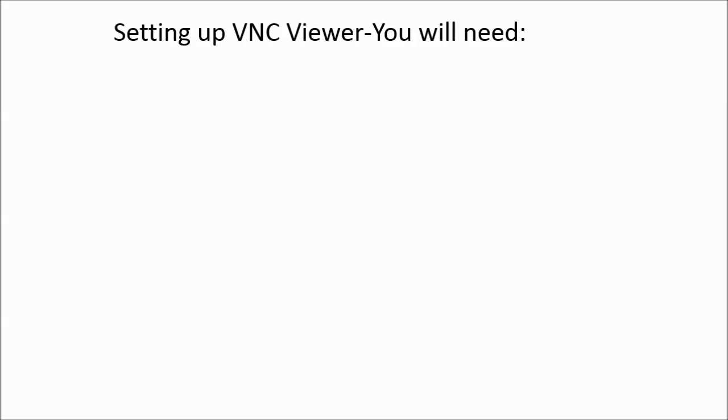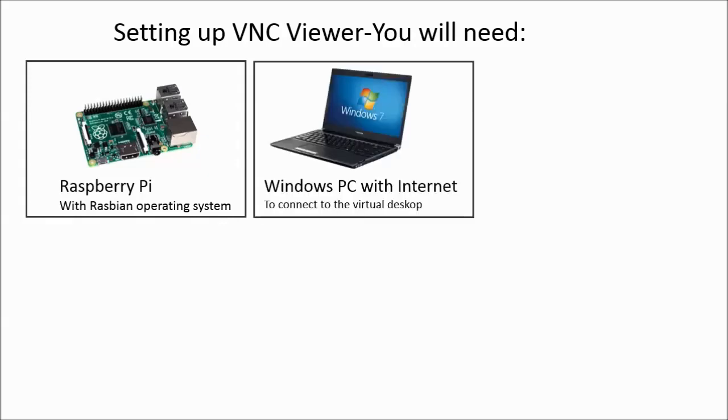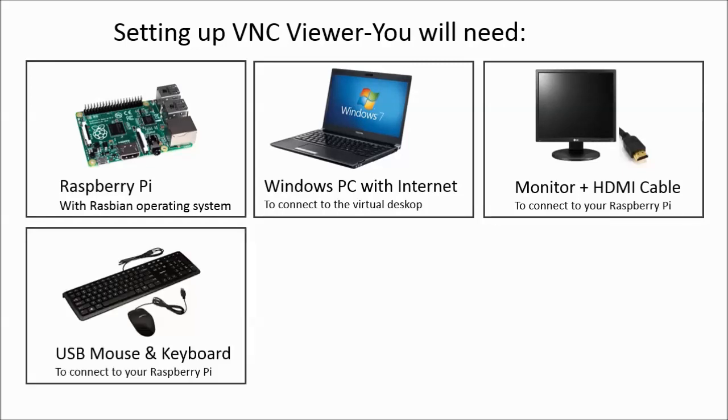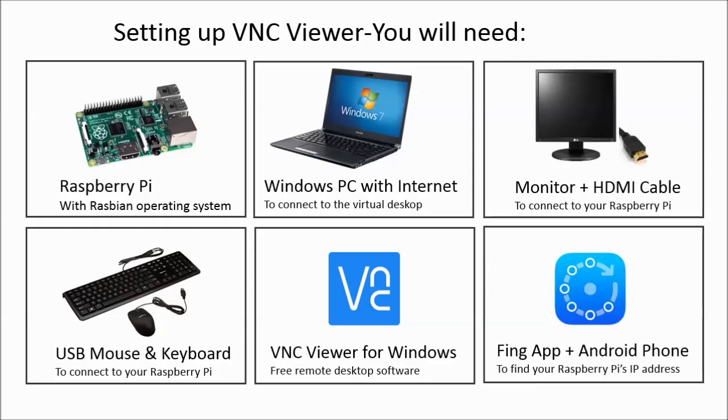To set up the VNC Viewer you will need the following: A Raspberry Pi with a Raspberry Operating System, a Windows PC with Internet, a monitor and HDMI cable to connect to your Raspberry Pi, a USB mouse and keyboard to connect to your Raspberry Pi, VNC Viewer for Windows (it is a free remote desktop software), and the Fing app on an Android phone. You can do without but having this app makes it very convenient to find your IP address.